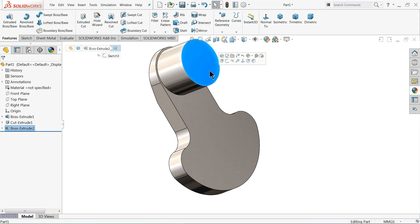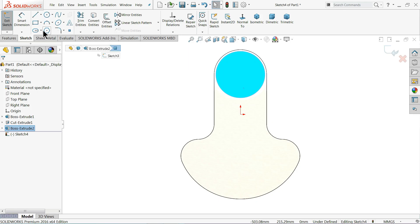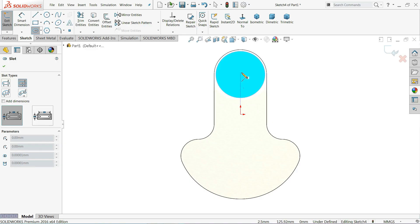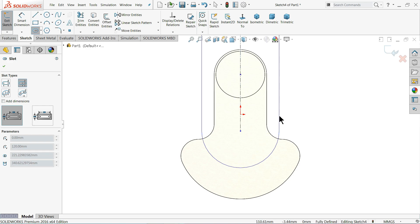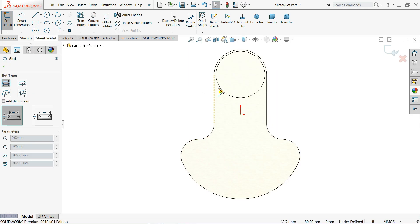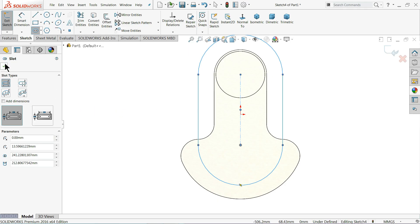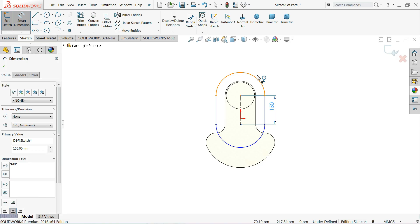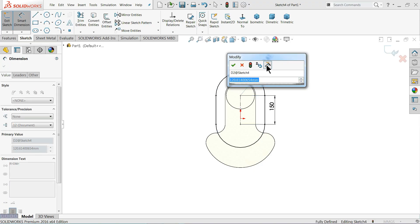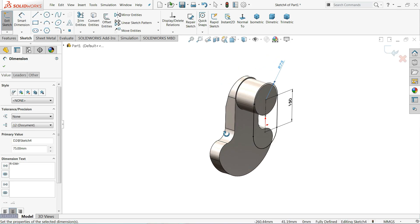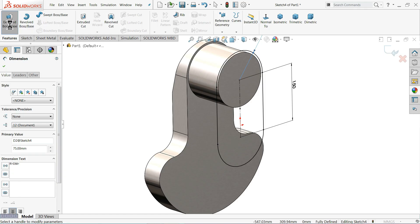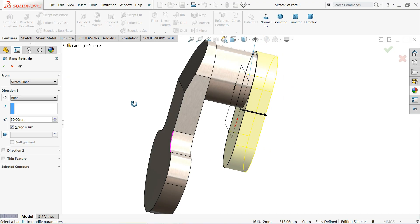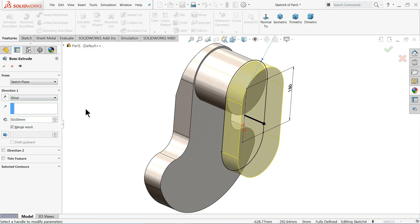Here we want to make an oblong body. Choose this face, sketch normal. I'll use Center Point Straight Slot. Choose the center point of this circle and draw in the slot direction. Define dimensions: length is exactly 150 millimeter, and diameter radius is 75 millimeter. Go to Feature > Extruded Boss/Base and keep thickness at 50 millimeter. Set end condition to Blind in both directions.